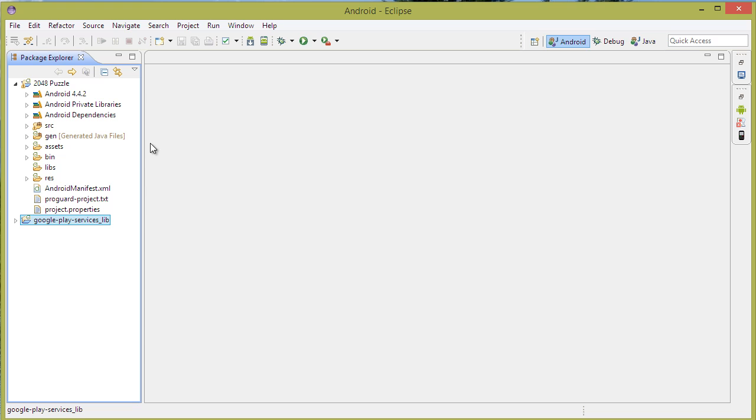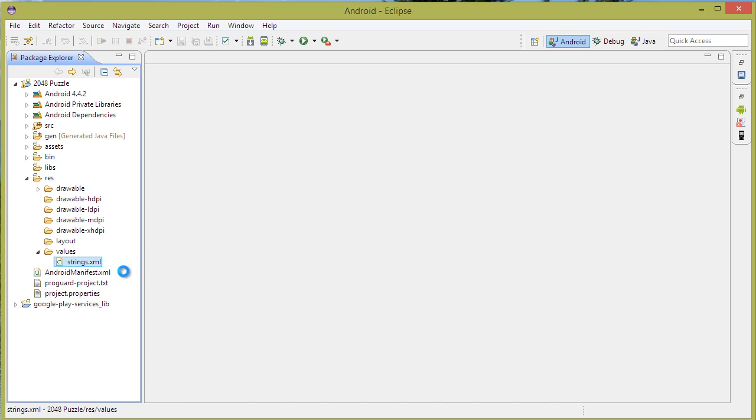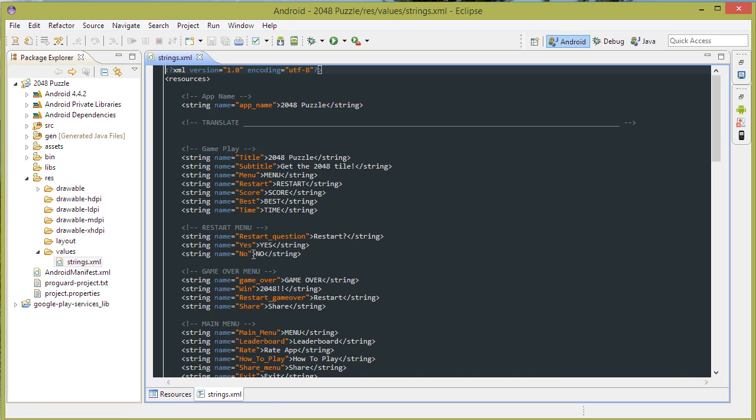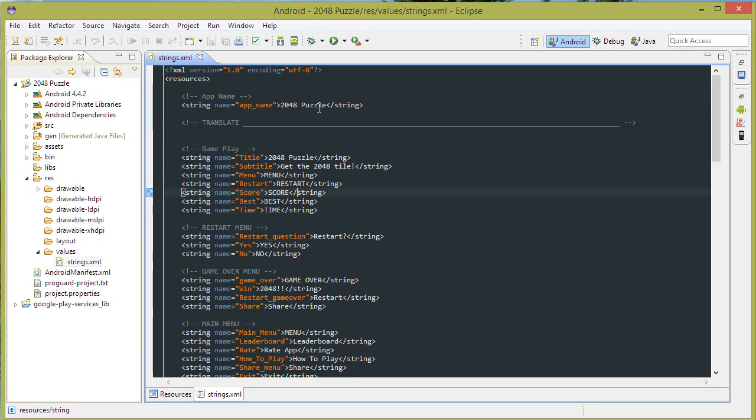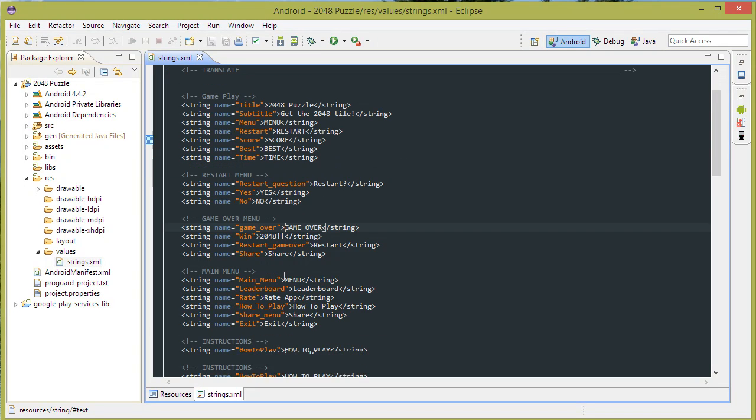Most of the customization in this project should be done in Resources here, Values, Strings.xml. From here you can rename the app, change the title, subtitle and translate everything.